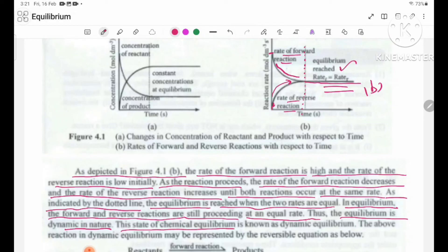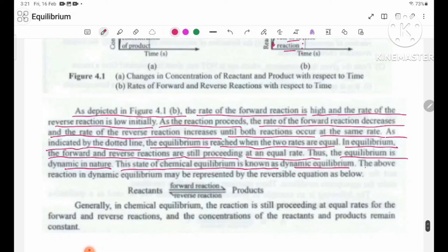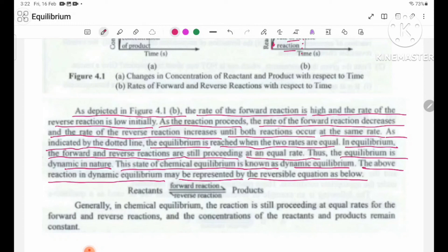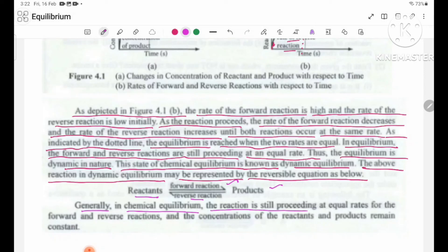This state of chemical equilibrium is known as dynamic equilibrium. Generally, in chemical equilibrium, the reaction is still proceeding at equal rates for the forward and reverse reactions, and the concentration of the reactants and products remains constant.